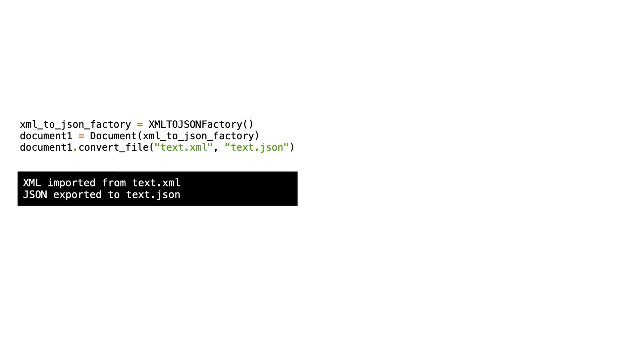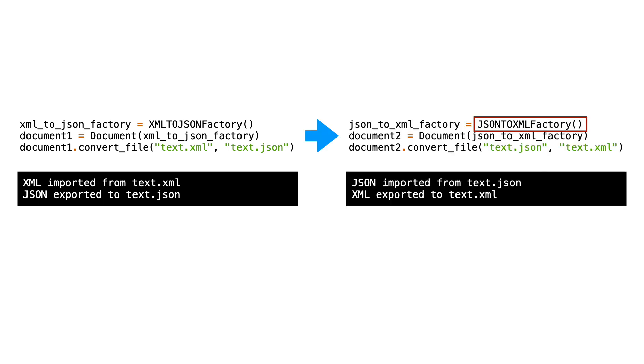And how would you convert a JSON file to an XML file? You change the configuration and use the JSONToXMLFactory subclass.